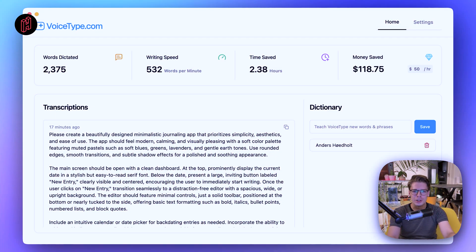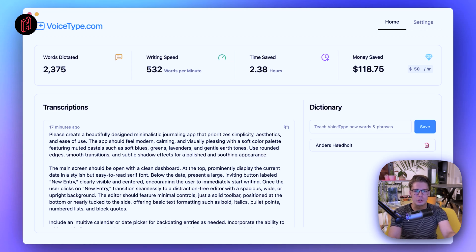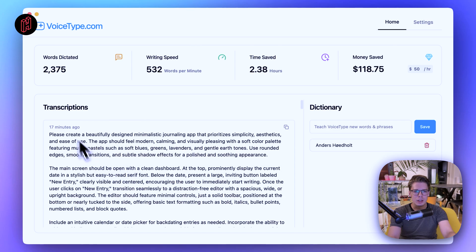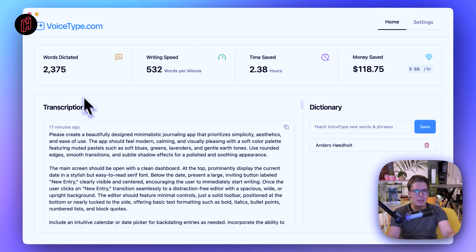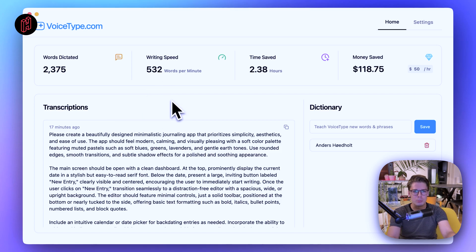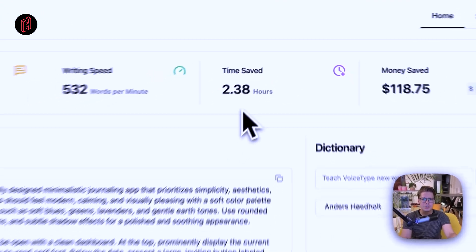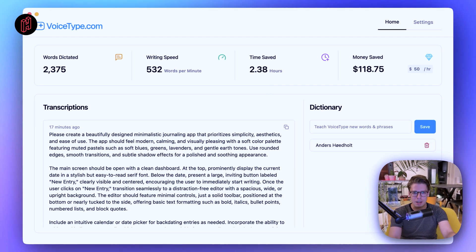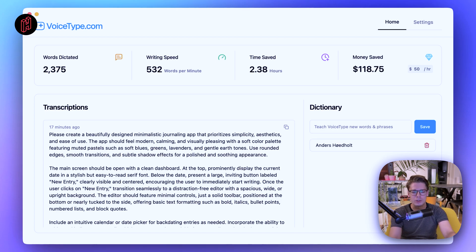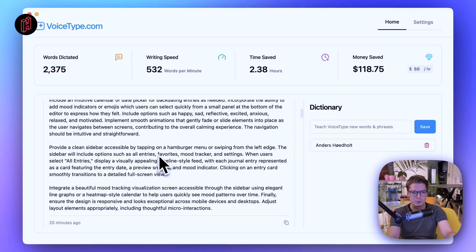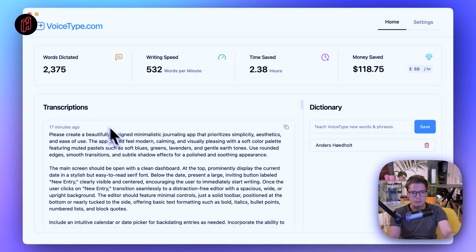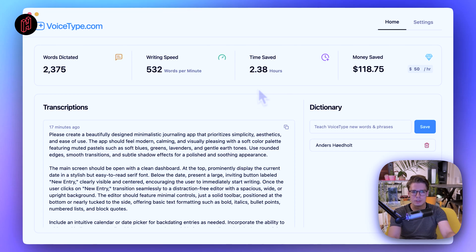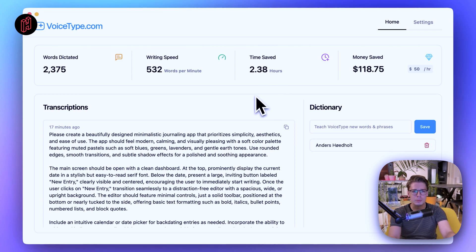Okay, so now that we are done with our vibe coding session, let's try to review the performance a bit. So VoiceType actually has this really cool dashboard that you can open up, and here you can see some pretty interesting statistics. So I've dictated 2,375 words, and that corresponds to a writing speed on average of 532 words per minute. And then it calculates how much time I've saved compared with if I had typed the same on my keyboard, and it uses an average typing speed of I think 40 words per minute. So it compares that to the speed at which you've been dictating. You can see the transcription history in this view as well.